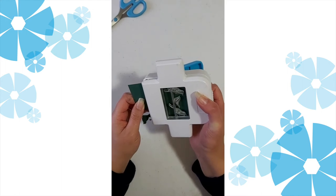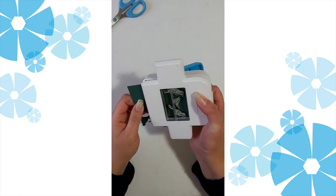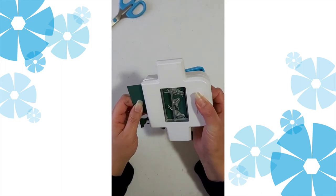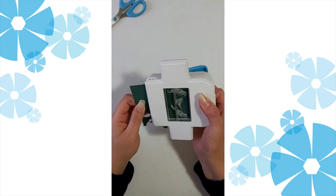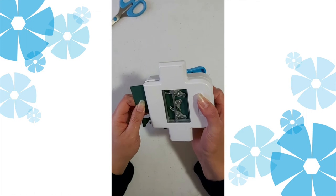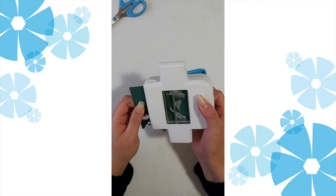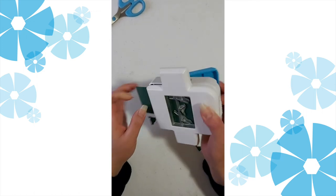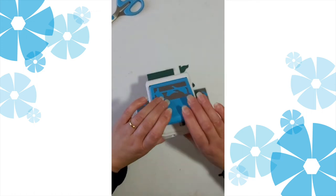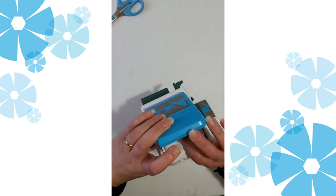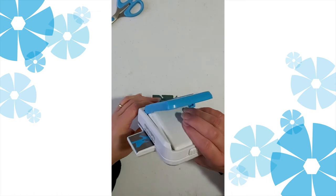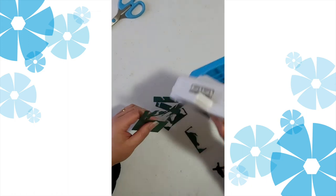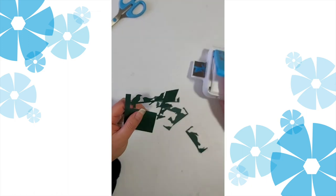Hold it into place, turn and punch, and here we have the start of our corner.